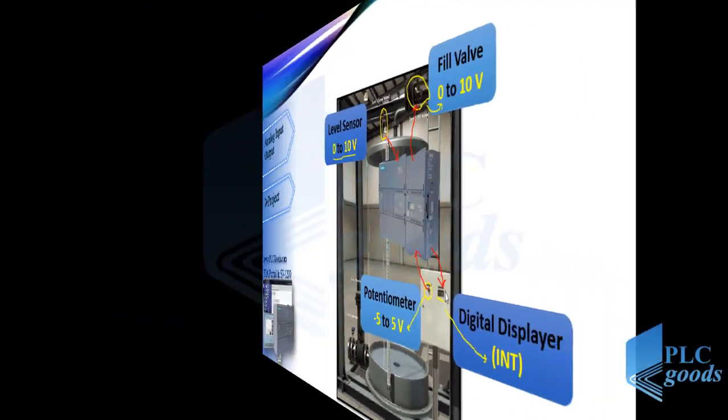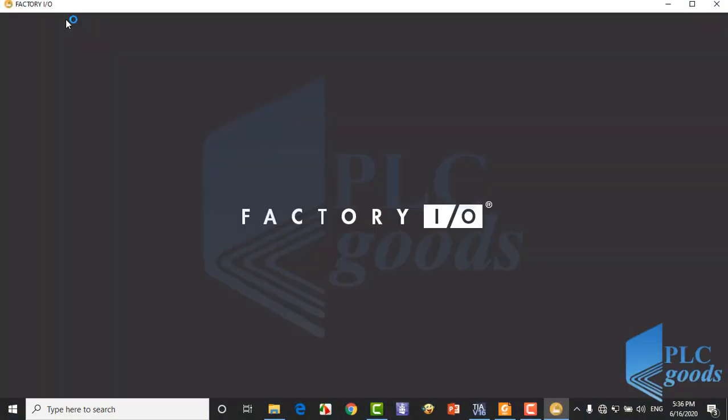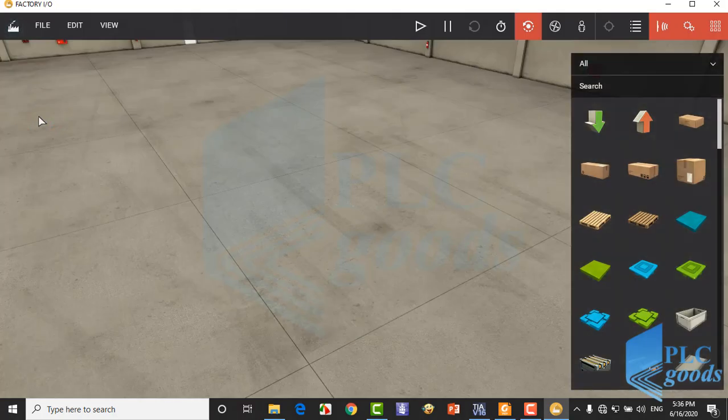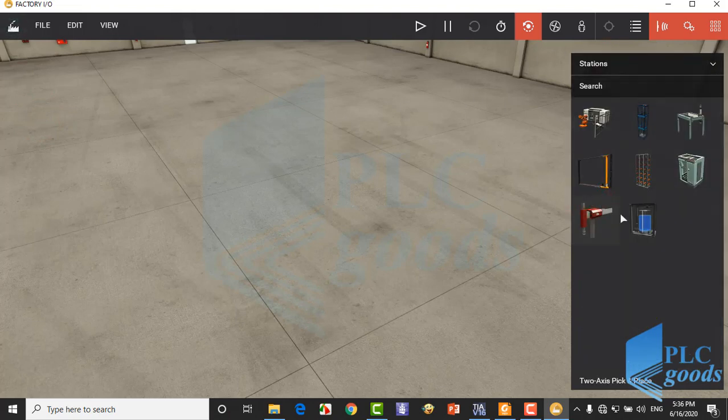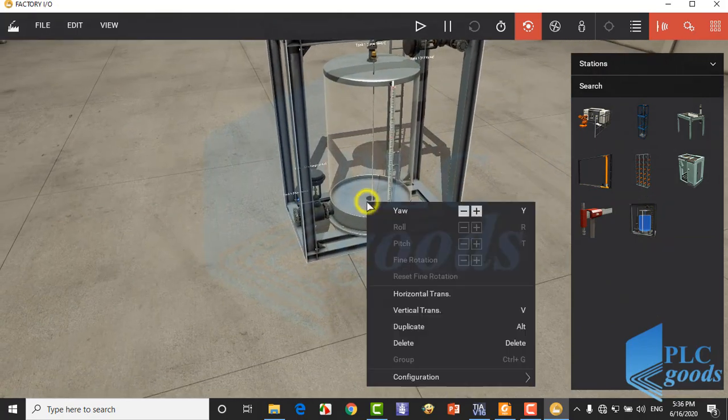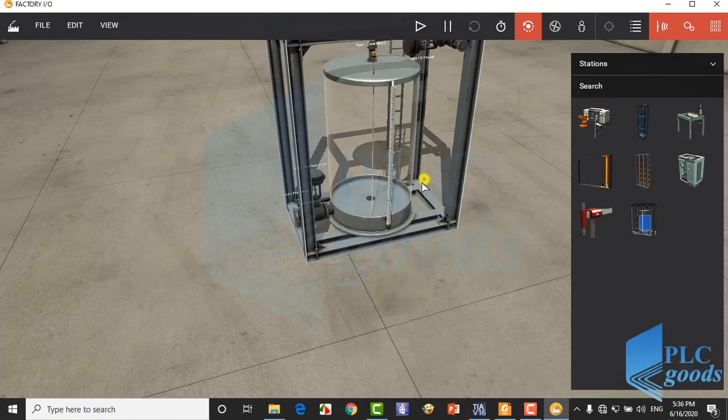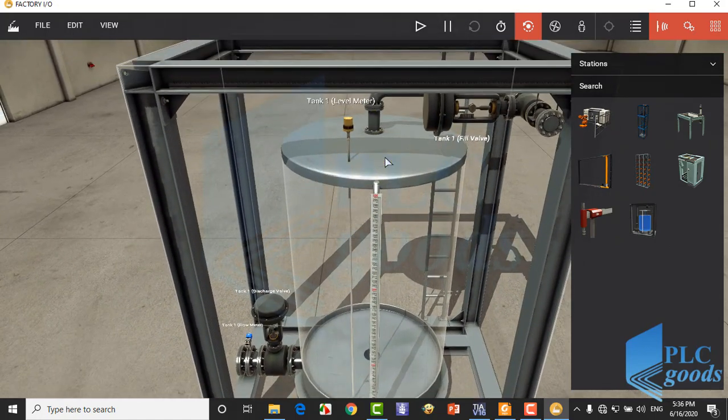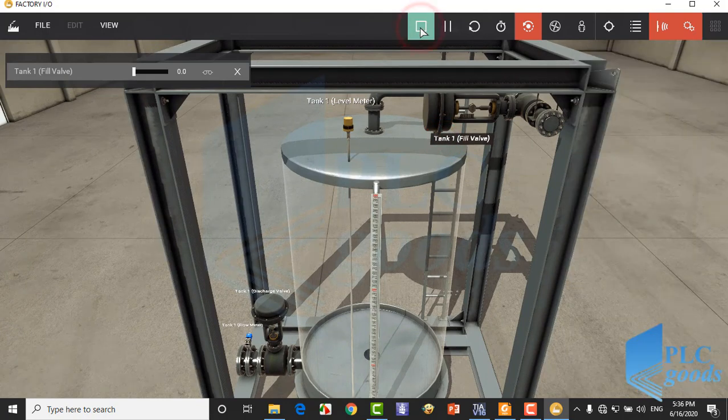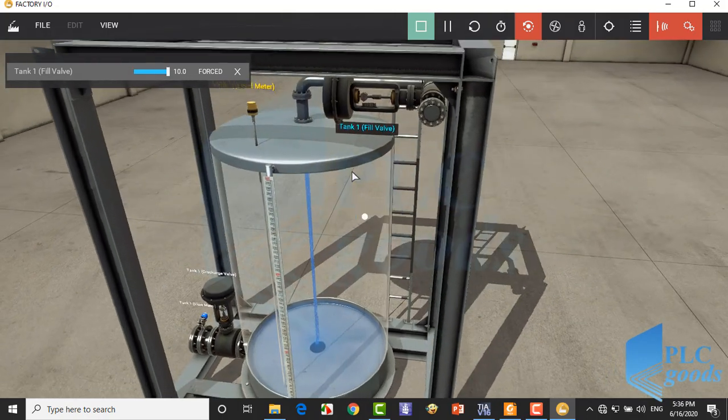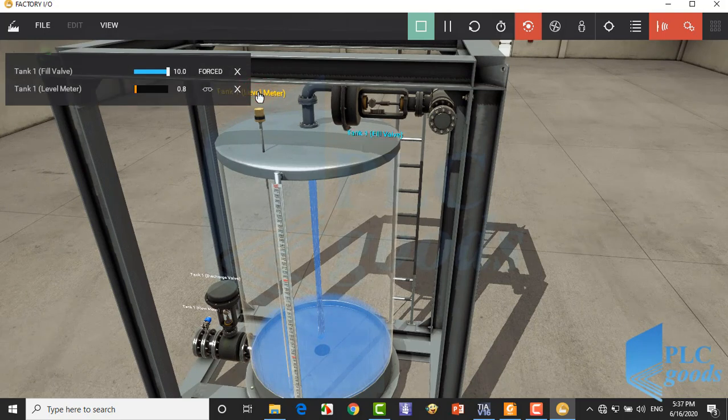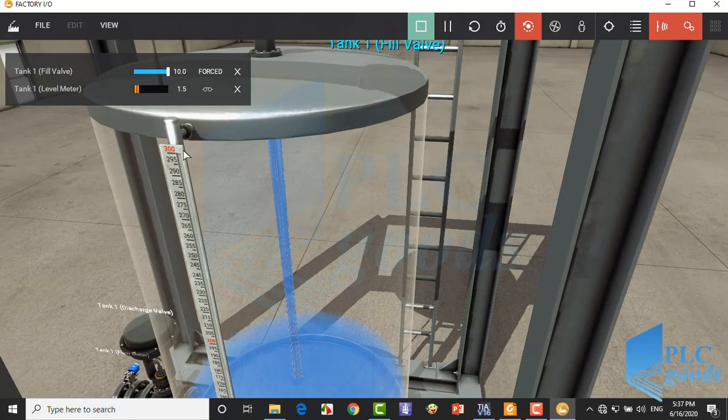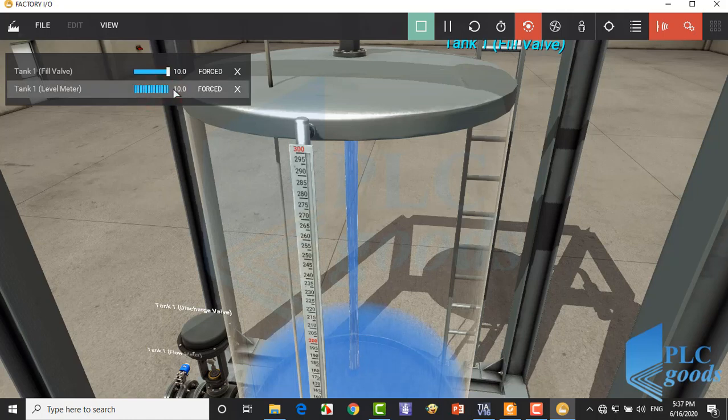First let's design the PLC on the factory IO. Insert a tank and check is in analog type. Here is the fill valve which work with a voltage between 0 to 10 volt. This level meter measures the liquid level. When the liquid level is 3 meter, the level meter get 10 volt.